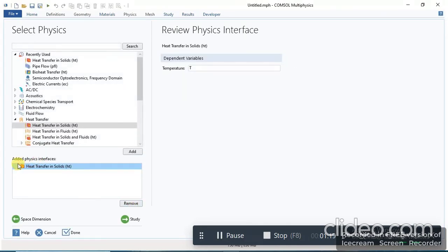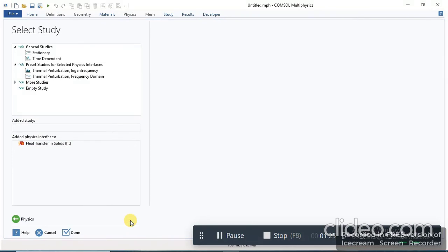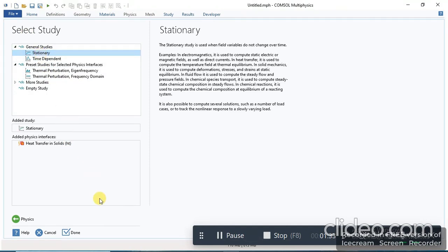Once the heat transfer in solids physics is added, click on Study. You will select one of the study options — I will select Stationary and then click Done.